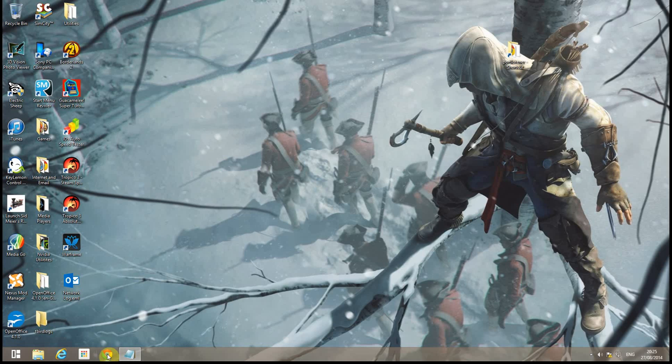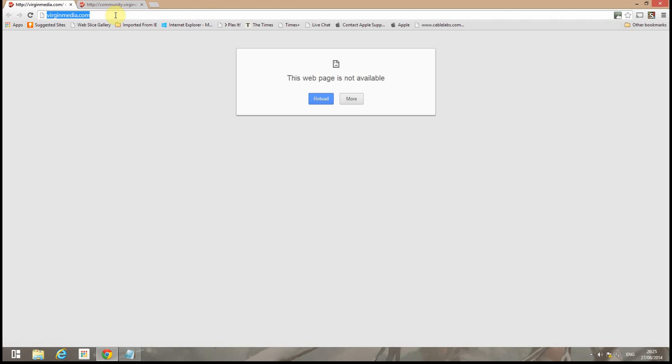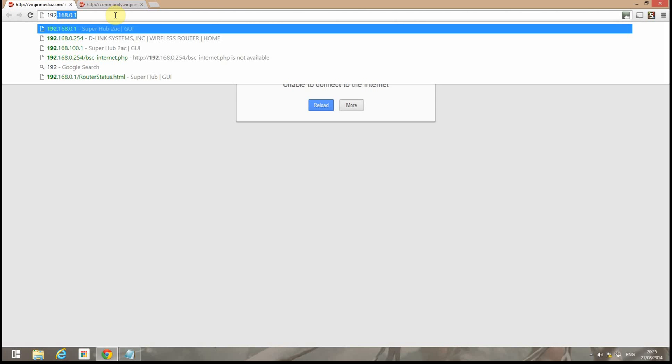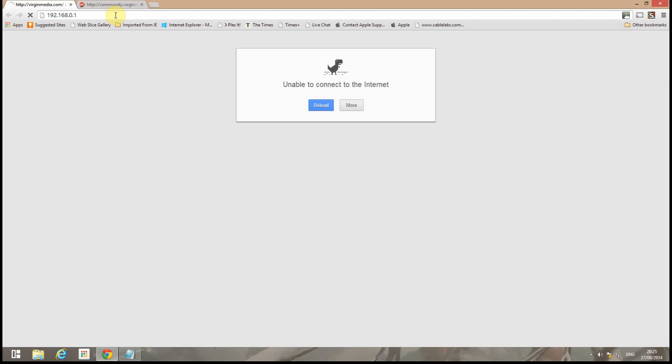So the first thing I'll do is log in to my D-Link. As you can see I'm currently not connected to the internet. That's quite deliberate. So we'll go 192.168.0.1.